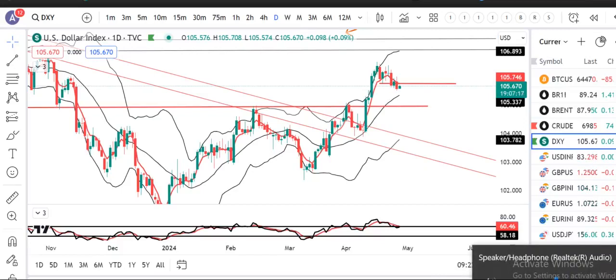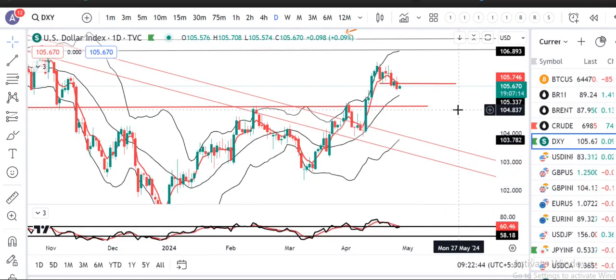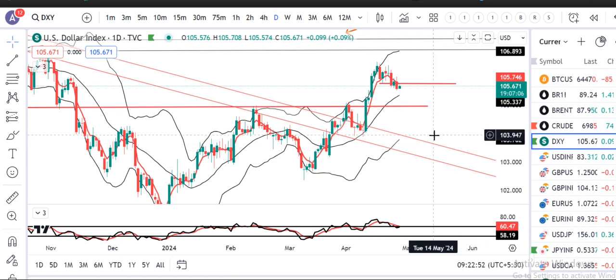Hey friends, welcome to Currency Daily Analysis. Today is the 26th of April 2024, Friday, and I am your host Ashish Barba. The Dollar Index is at 105.6.